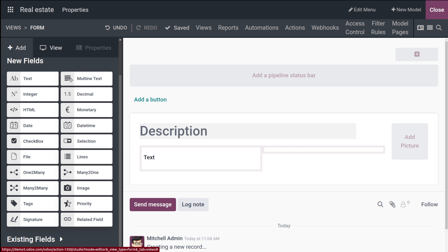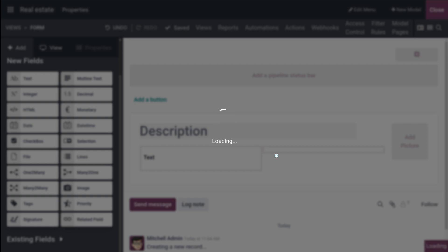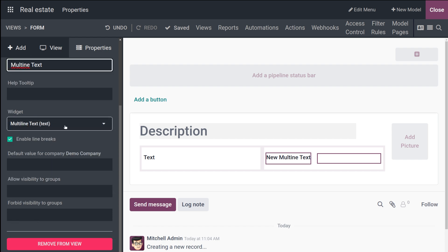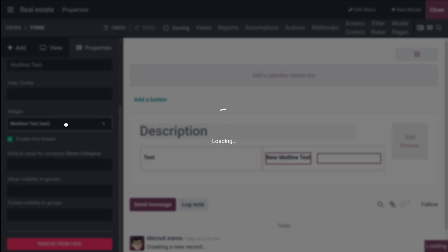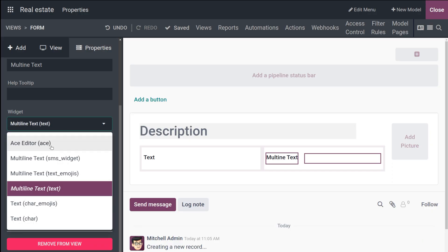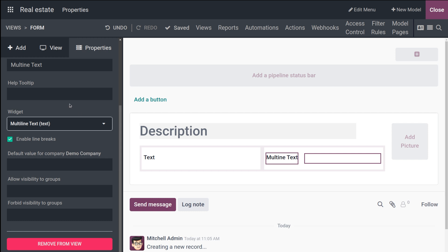The next field is Multi-line Text, which is also a text field but used for longer text — it can contain any type of character. I'll drag and drop it onto the screen. I'm setting its label to 'Multi-line Text'. Under the Widgets for this field you have the Ace Editor, Multi-line Text, SMS widget, emojis, text, character emojis, and CAD. I'll leave it as multi-line.